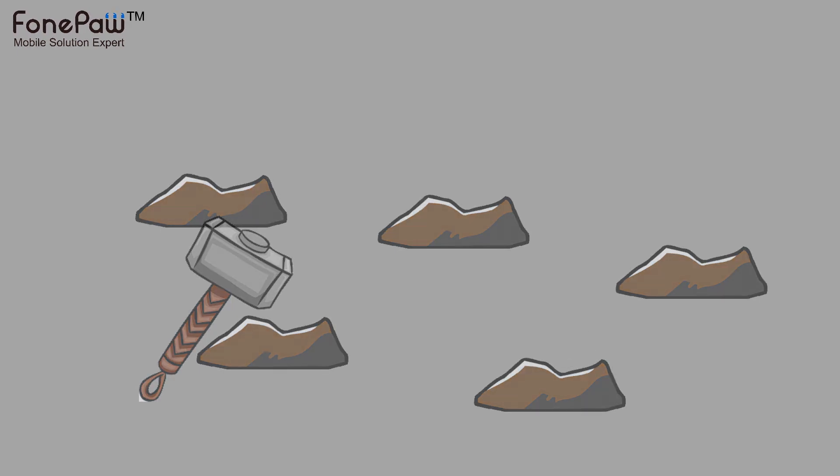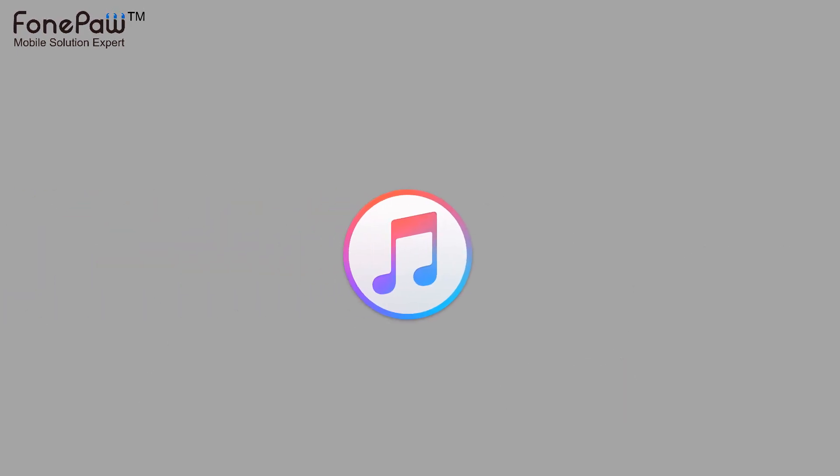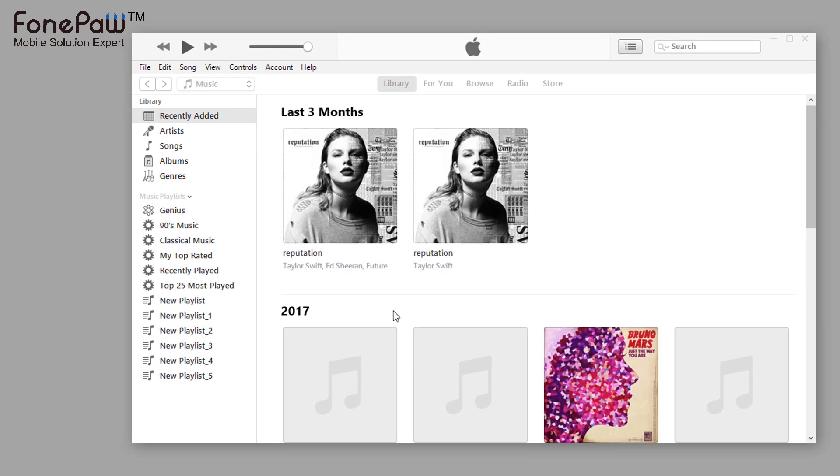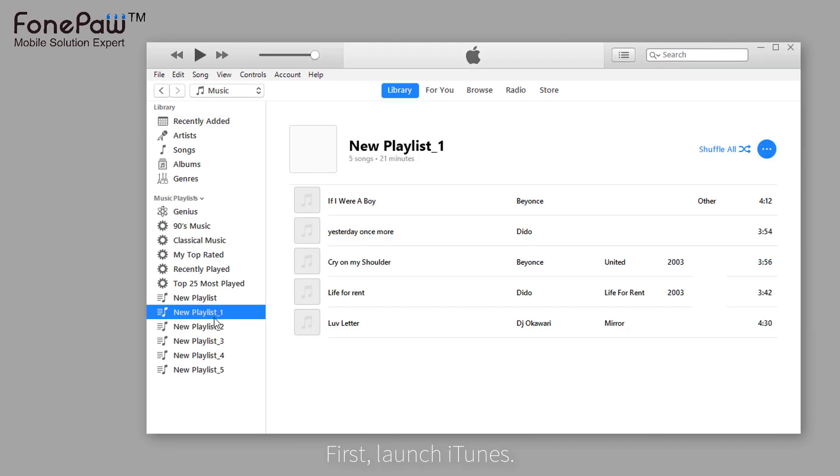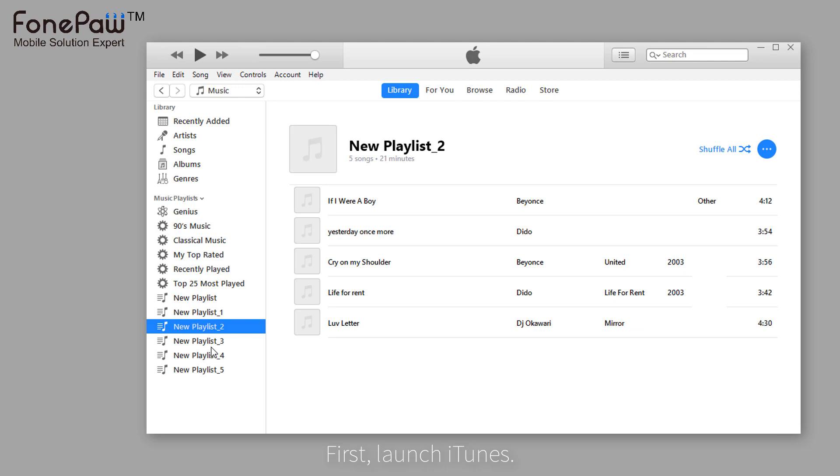First, let's delete the duplicated playlists on iTunes. Launch iTunes and you can see there are some duplicated playlists on the list. They're exactly the same.